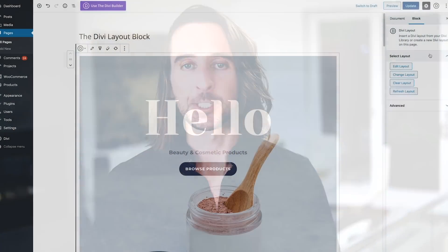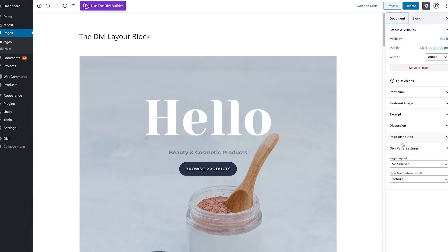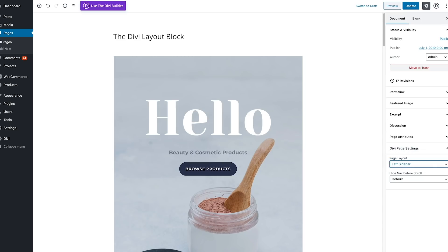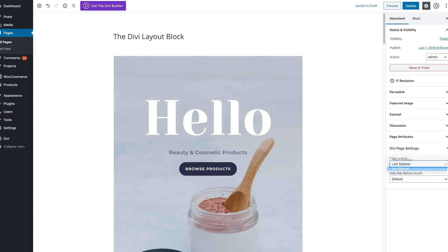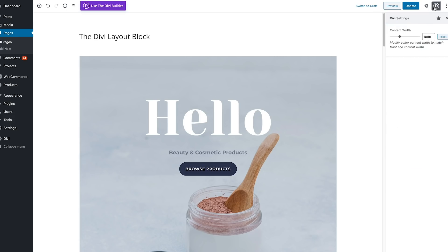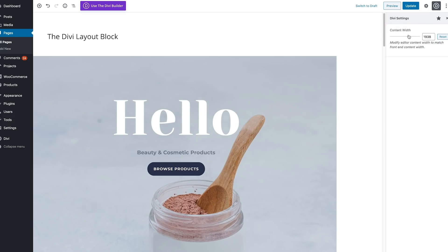In addition to the Divi layout block, this update also improves Gutenberg content styling within the editor so that it more accurately represents what your page will look like on the front end. This includes Divi themed text styling and variable content widths based on your page template, sidebar layout, and custom content width.